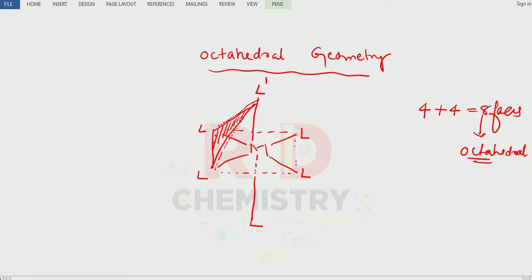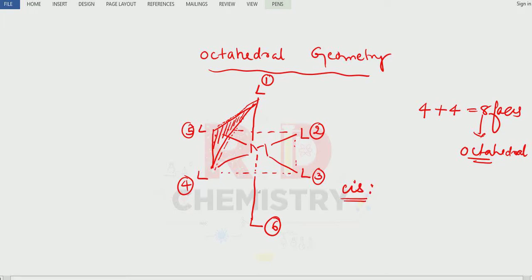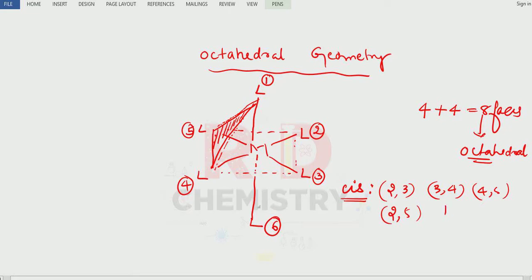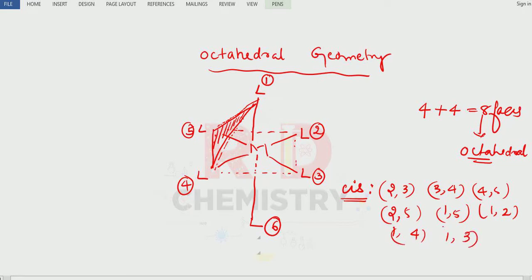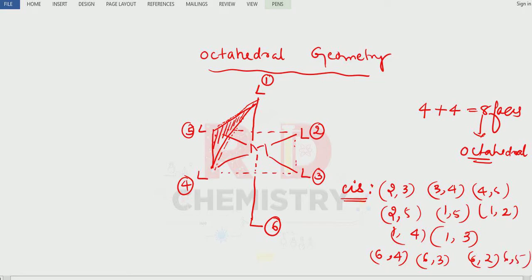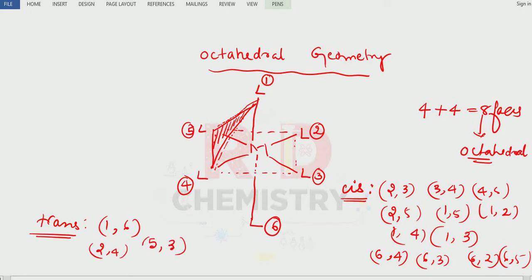Now I will number the six positions of the octahedral: one, two, three, four, five, and six. The immediate positions are cis: two and three are cis, three and four are cis, four and five are cis, two and five are cis, and with respect to position one — one-five, one-two, one-four, and one-three are all cis positions. For trans, the opposite ends are: one and six are trans, two and four are trans, and five and three are trans.